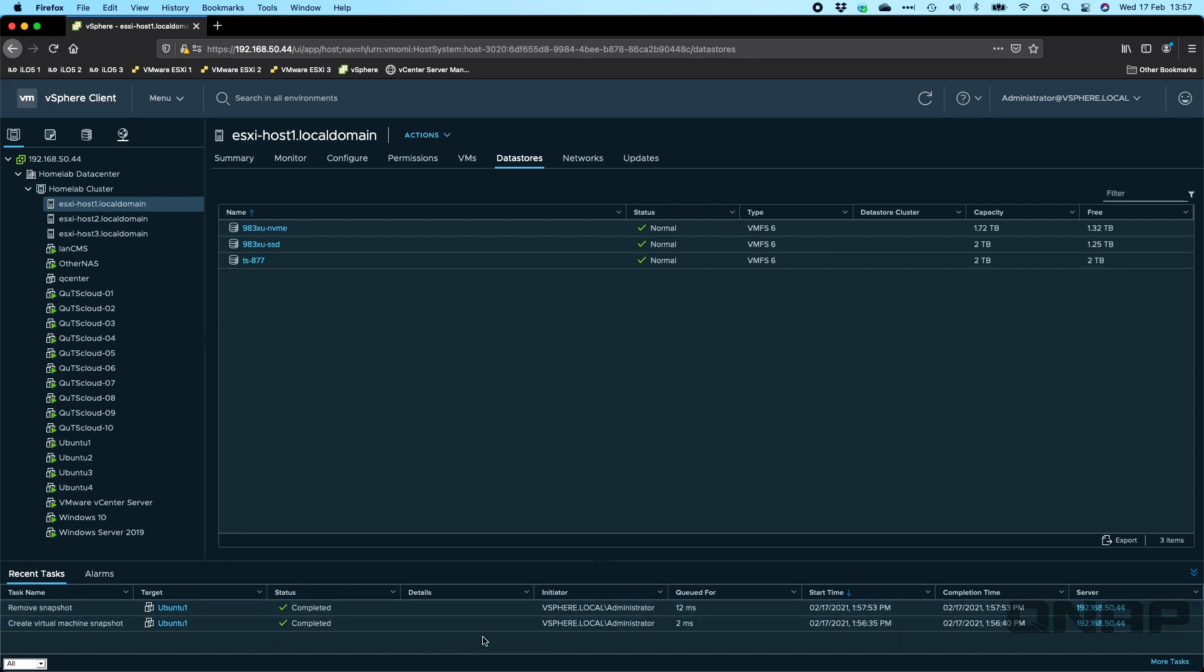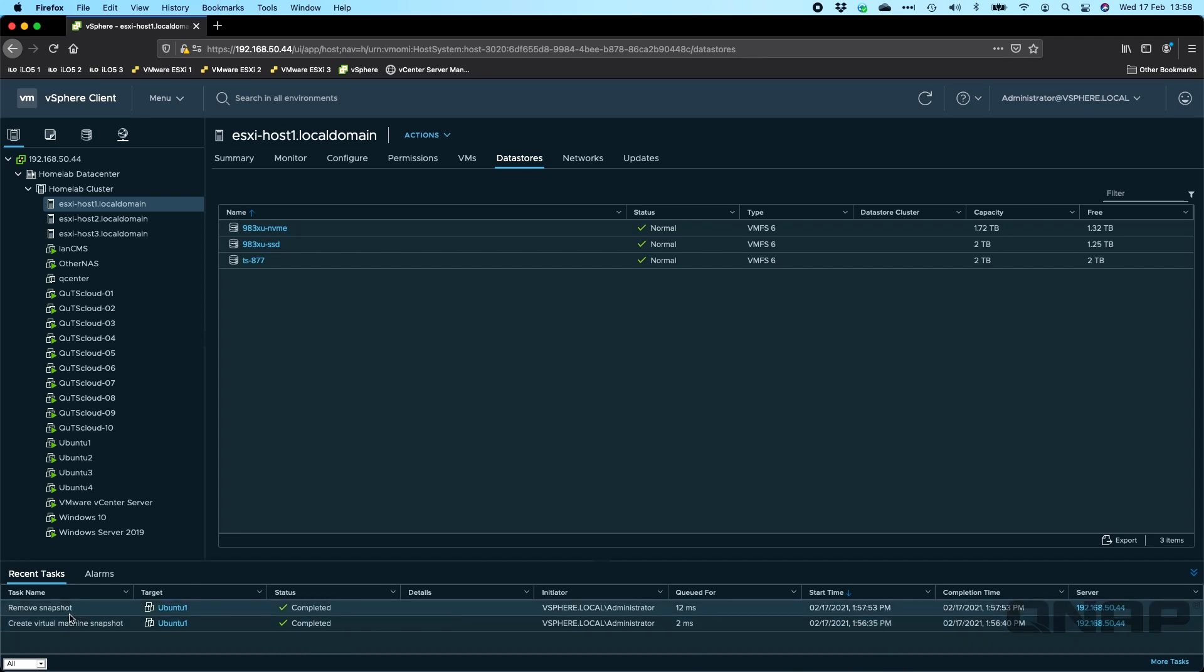All the backup data is coming from there and across. We can see down here that the snapshot has now been removed. The Hyper Data Protector created a virtual machine snapshot to start the backup. We can see that that happened about a minute ago. And then once the backup is complete, it removes that snapshot from the VMware environment because the data is now backed up.